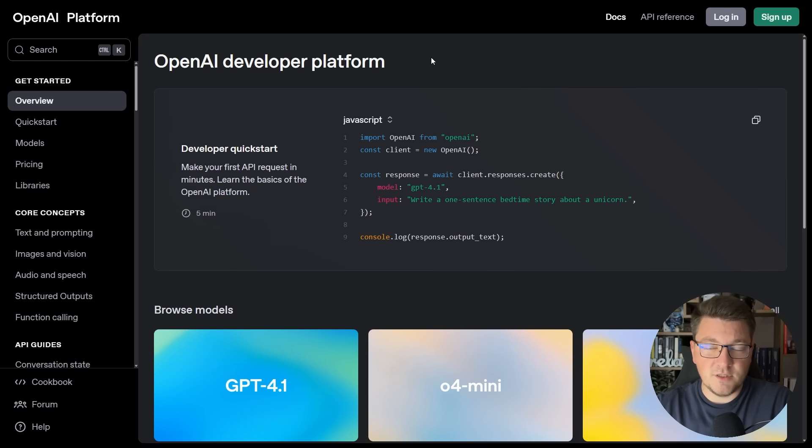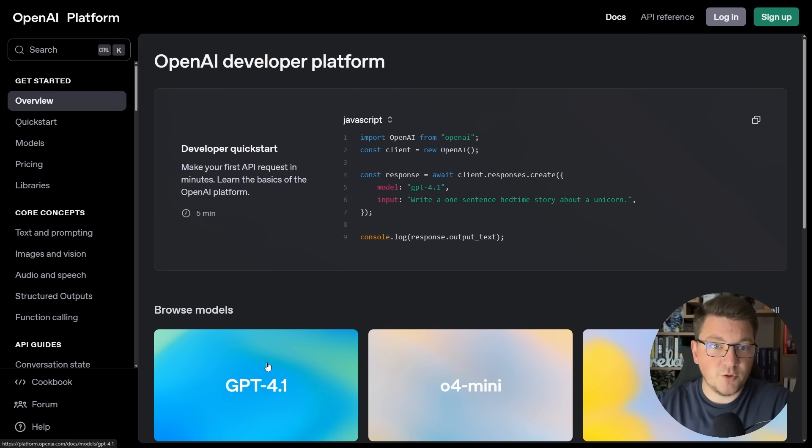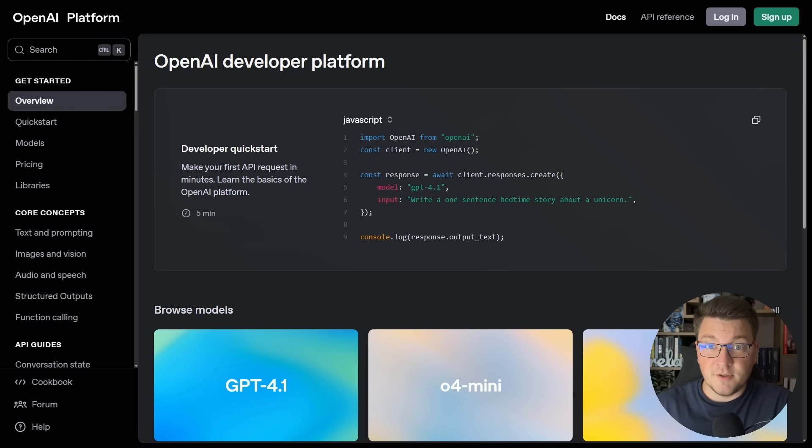We're going to be using this access key to access some of the models that OpenAI has available, and in this video, I'm going to be using GPT 4.1 as the model for image recognition.